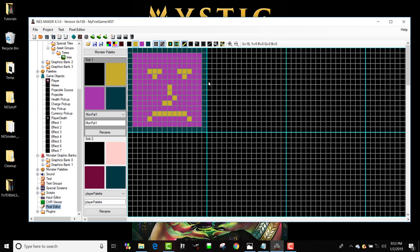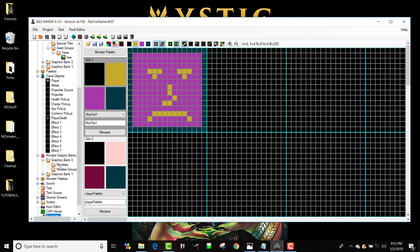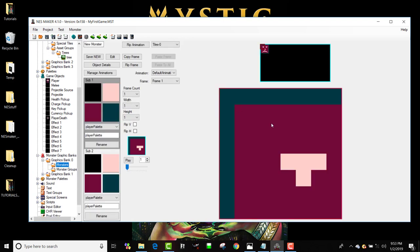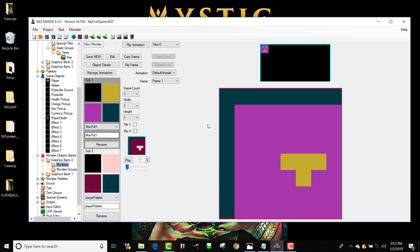We're not going to spend a lot of time. I'm going to save that and now I've got a monster palette set up and a monster graphic set up. I'm going to go to graph monster graphics bank zero and click on monsters and you can see my little monster graphic is here.